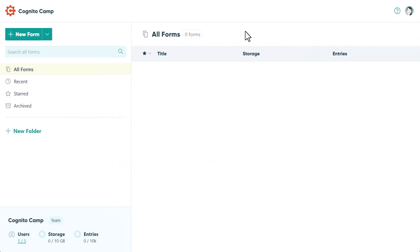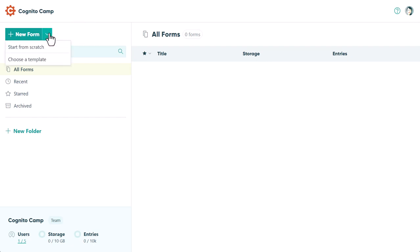To get started, select the dropdown next to the New Form button. Here, you have two options. You can build a new form from scratch, or you can choose one of our pre-built templates. In this case, we'll start from scratch.